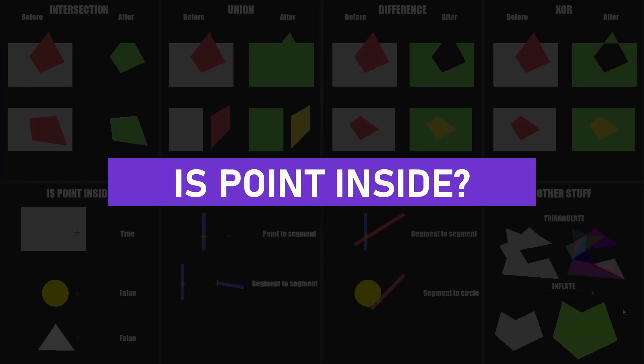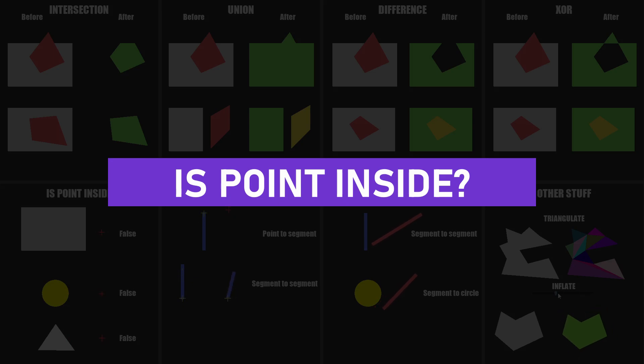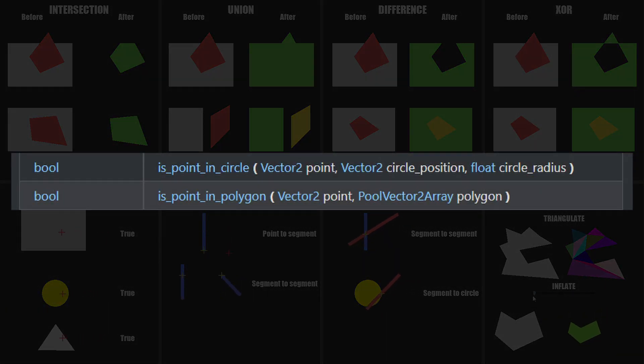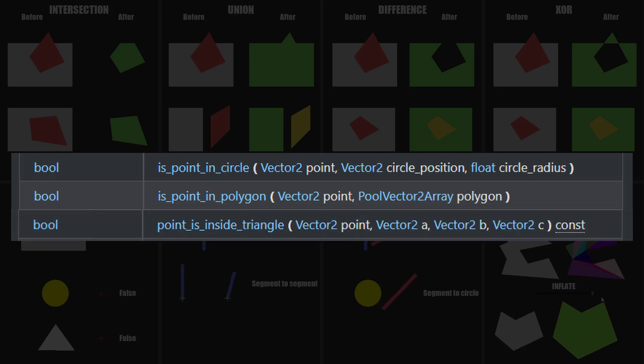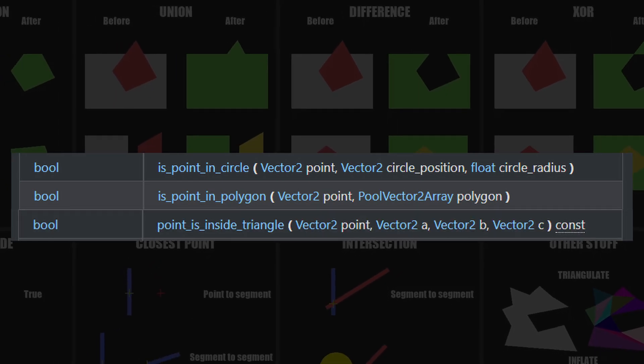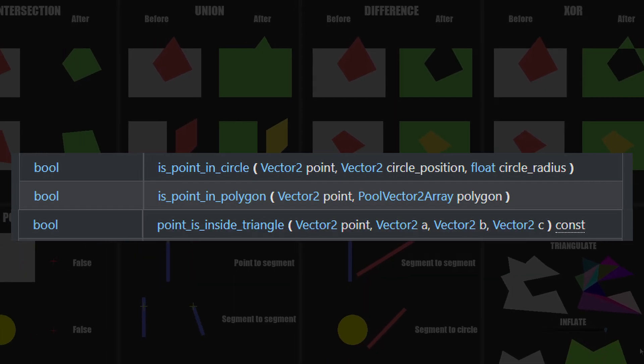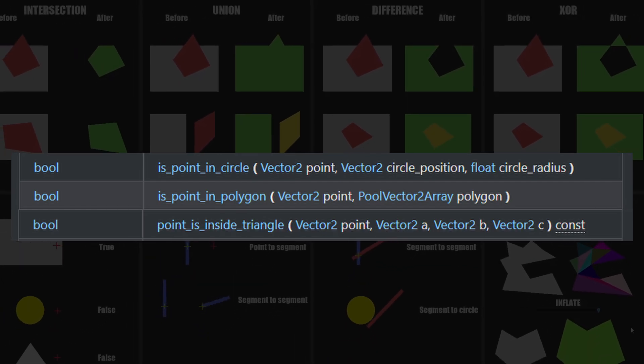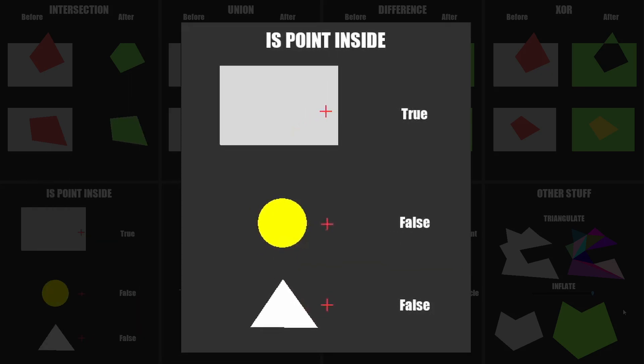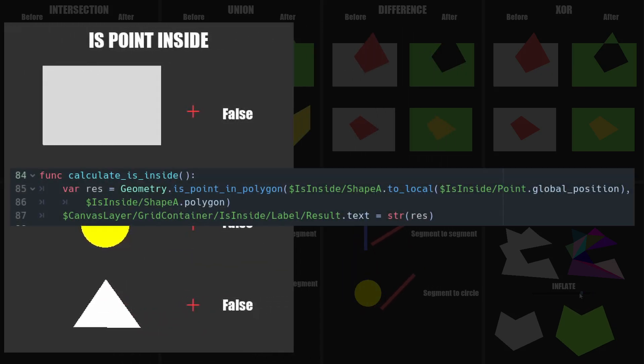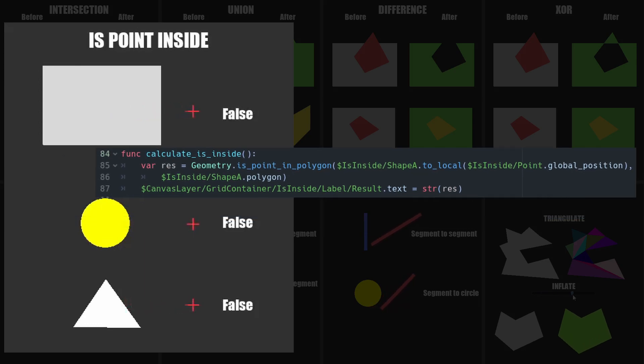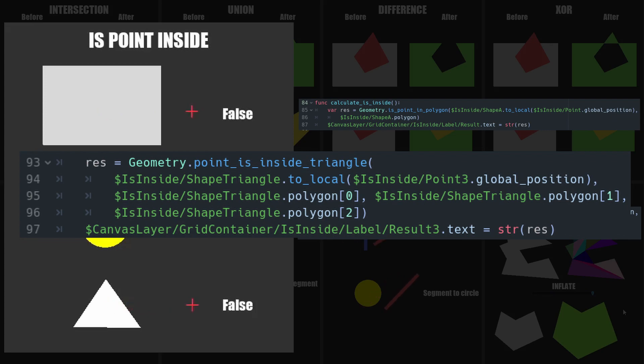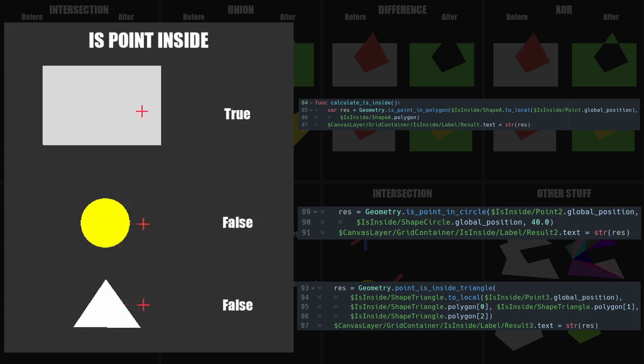The second thing I want to talk about is the ability to check if a point is inside something. We have three functions available: isPointInPolygon, isPointInCircle, and pointIsInsideTriangle. Those are very similar and you probably could use the first one for everything, but they exist for your convenience and the data you have available. I show these three in my demo. For the first one, you simply provide the point and the polygon's data. For the second one, you use the circle position and radius instead of the polygon. And finally, for the triangle, you must pass the three points defining your triangle.